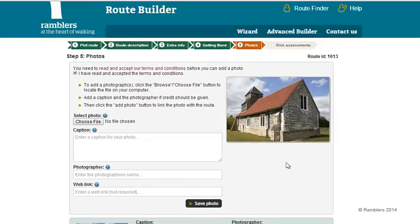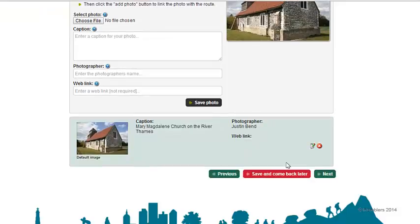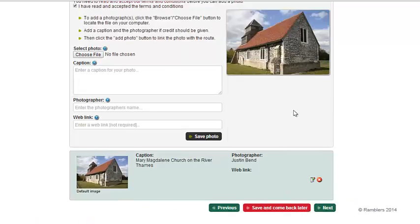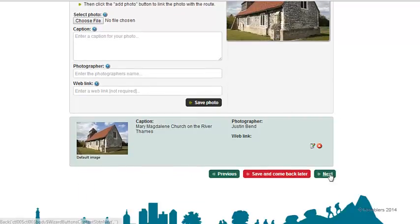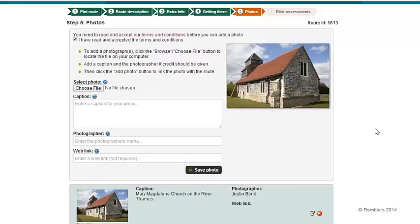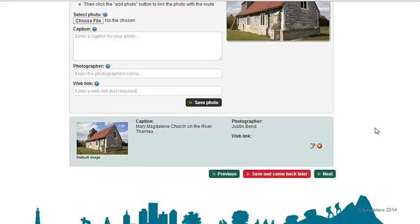That's it for step five. If you want to go ahead and submit this to the next stage, click on Next — otherwise save, come back and work on it later. If you click on Next, I'll see you on step six in the step six video. Thanks very much.